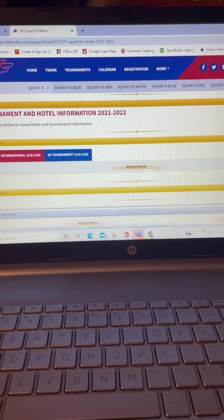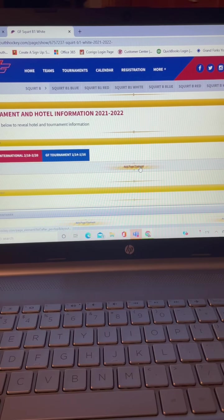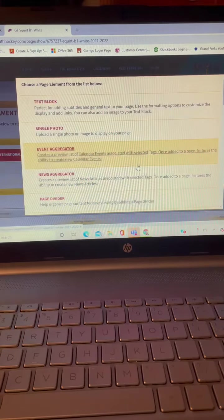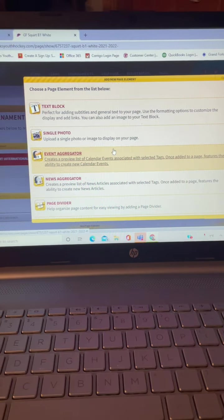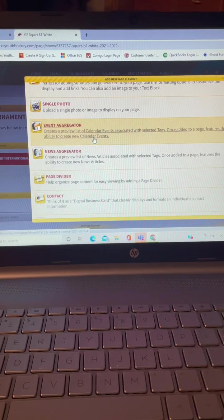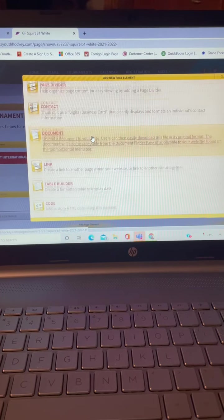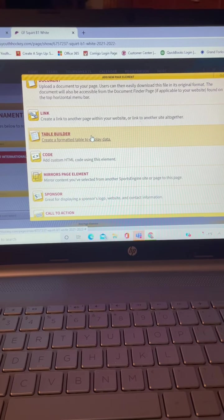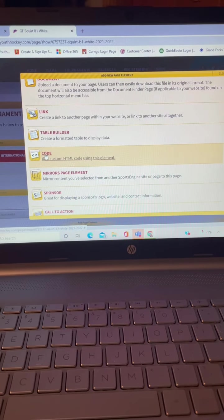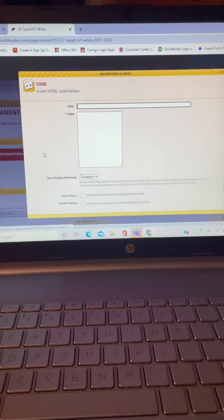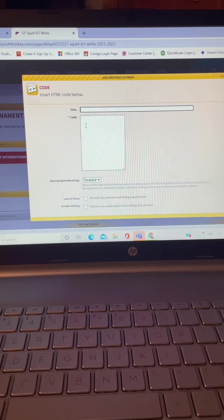Oh, nevermind. It's taking a minute to catch up. We're going to go to add element and go down to where it says code. So you click on that.